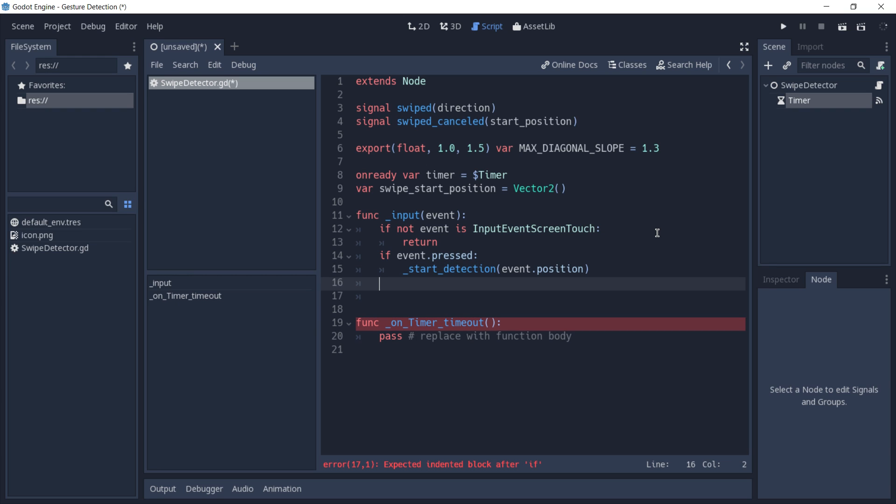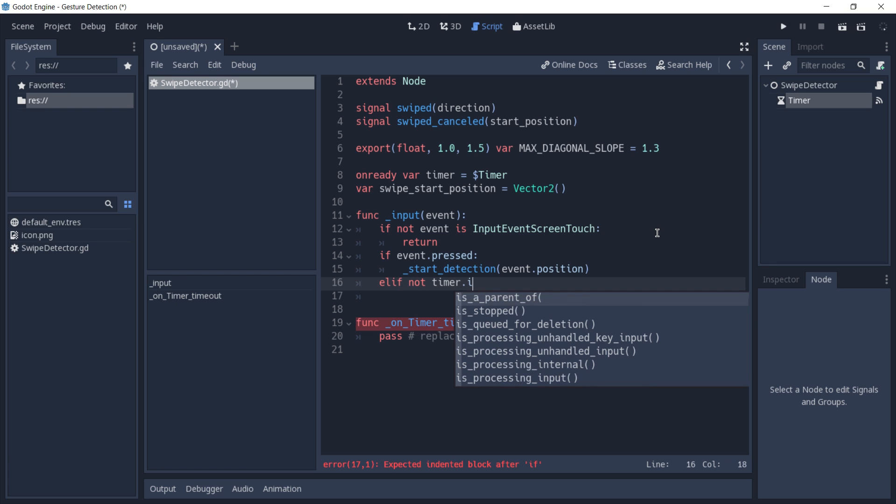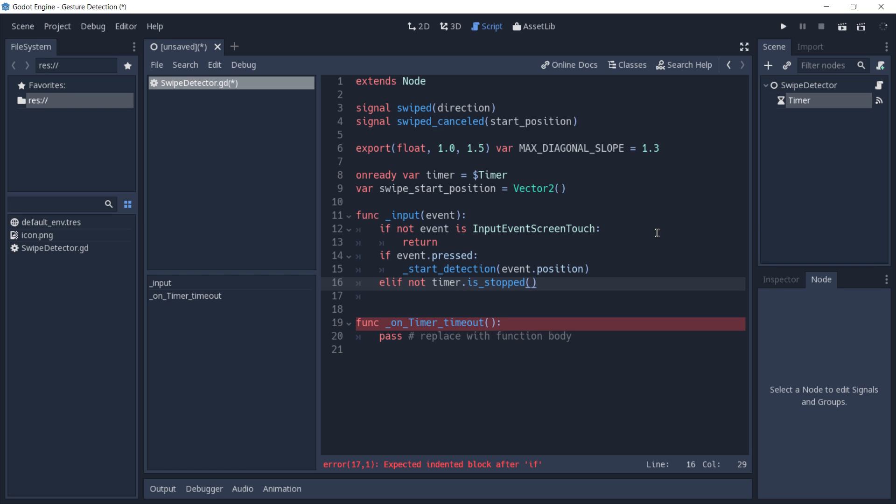But if it's not of type pressed, we're going to check if our timer is stopped, as our timer is going to be used to detect if swipe has timed out.